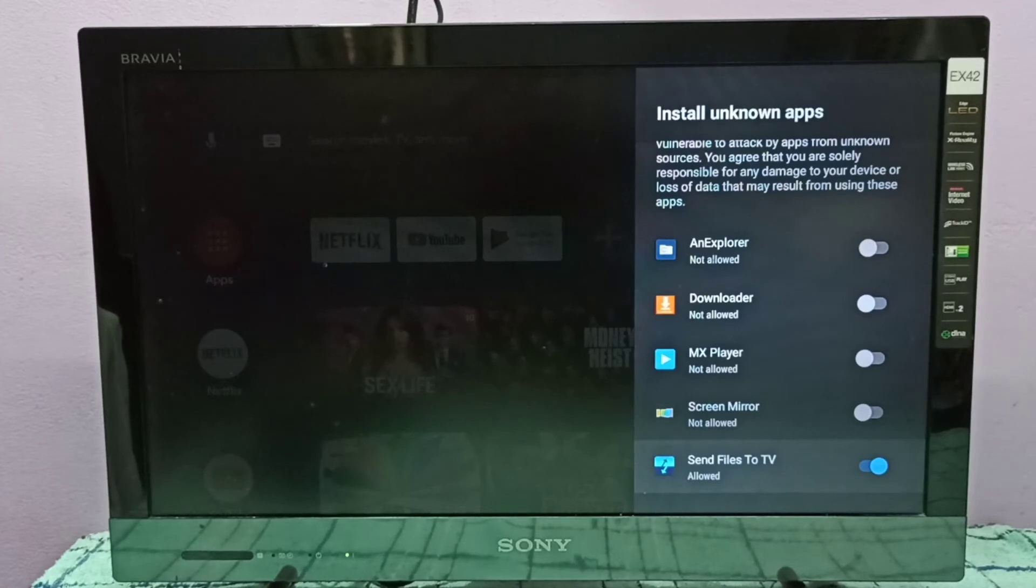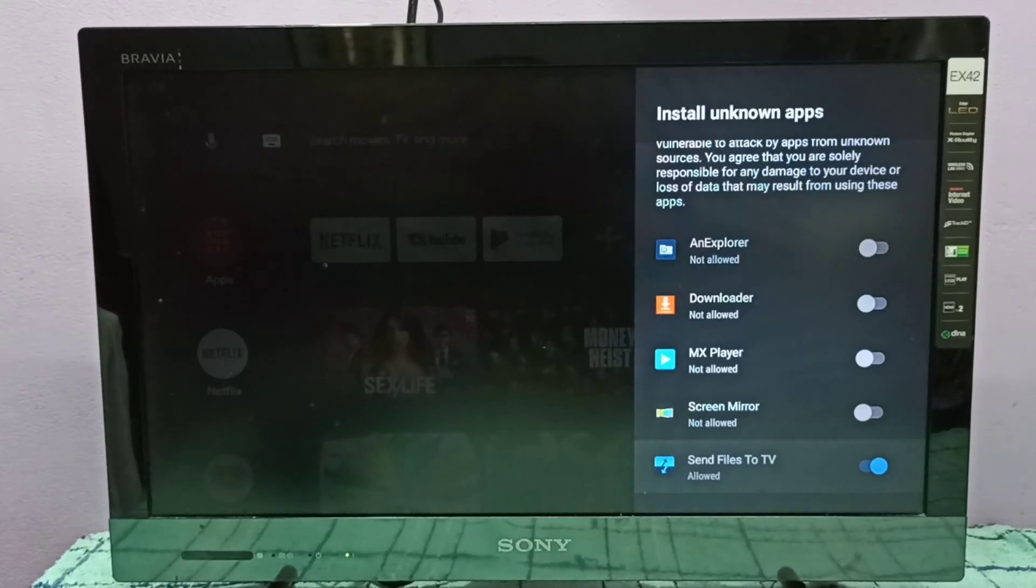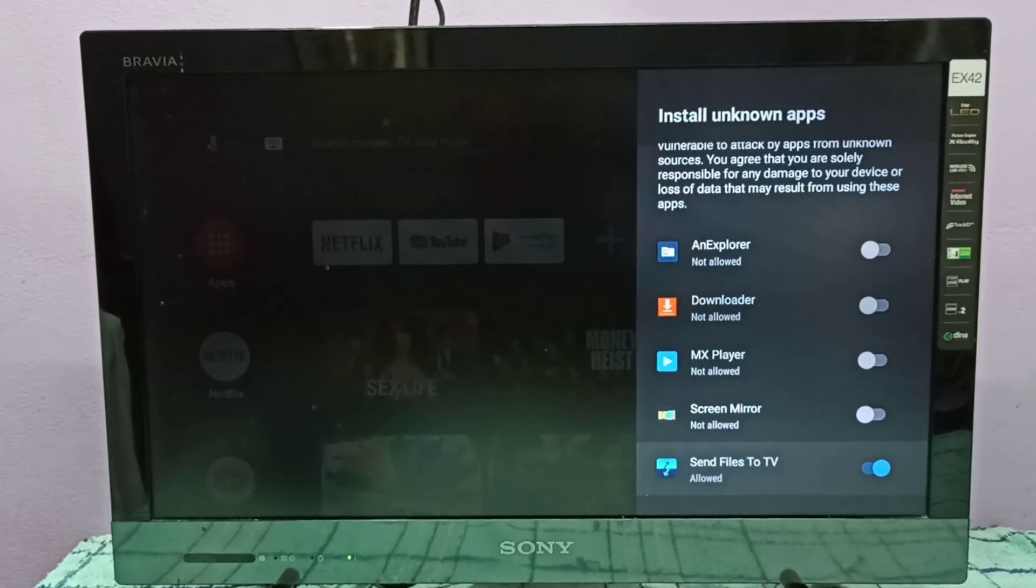We can install APK files in this TV stick using this app. That is the use of this option.